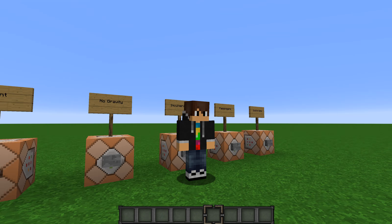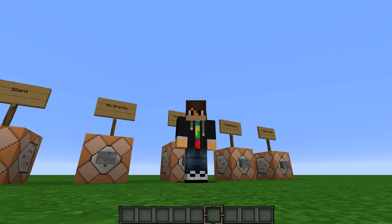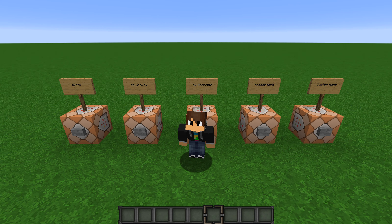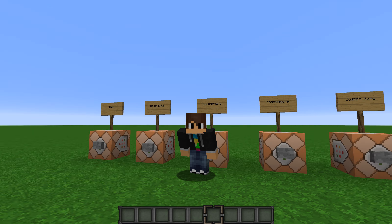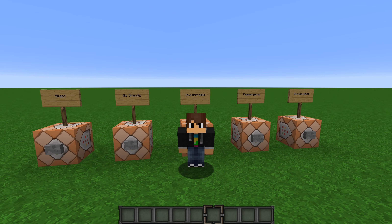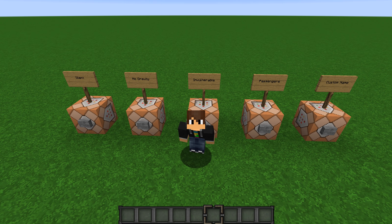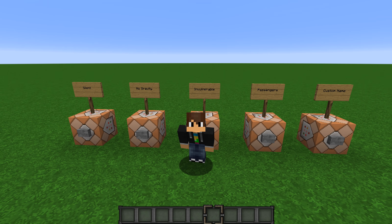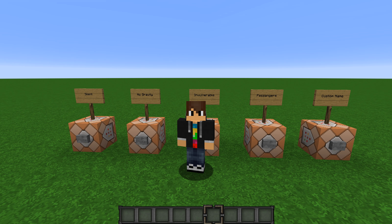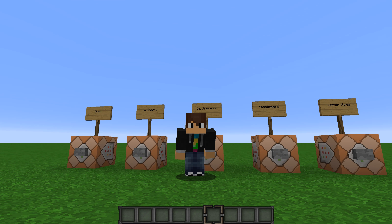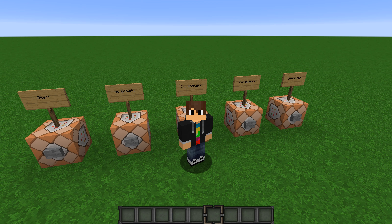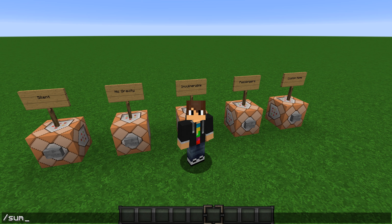Hello guys and welcome back to another video. Today I'm going to be telling you guys five mob data tags that you can use with the slash summon or slash entity data command.